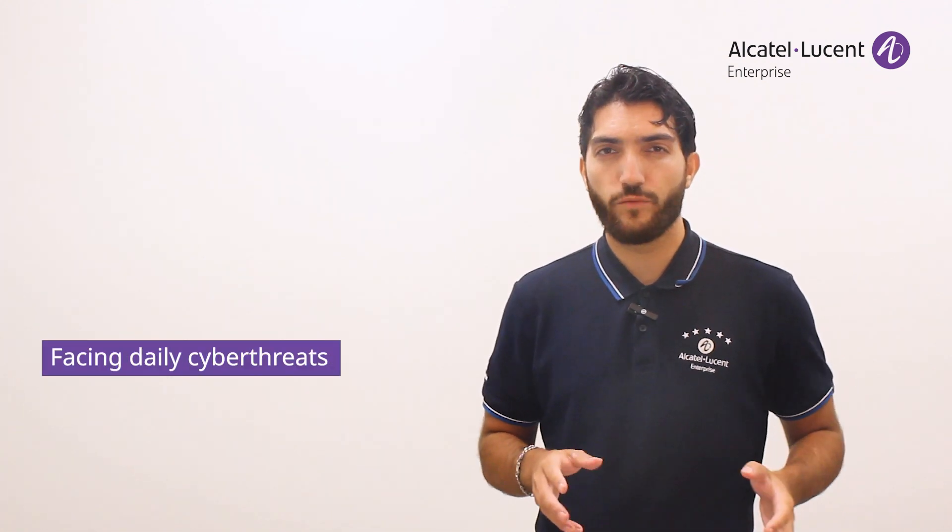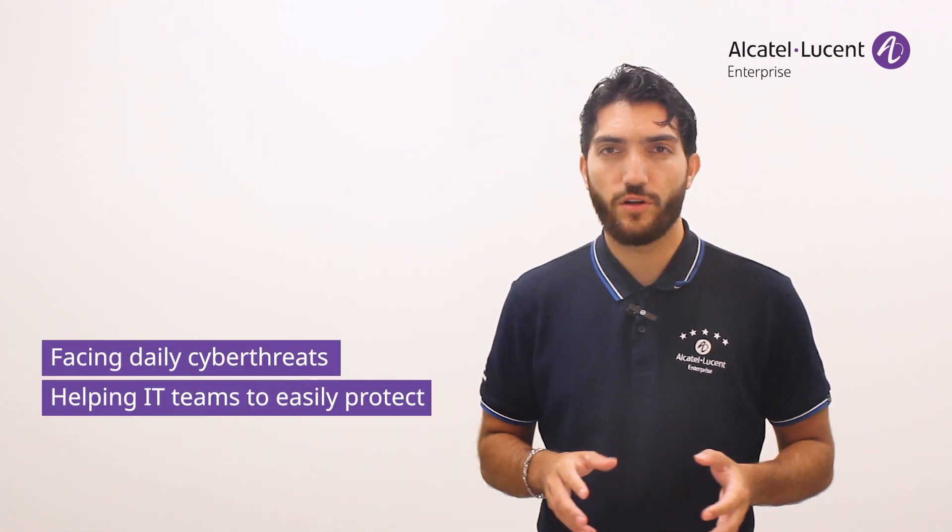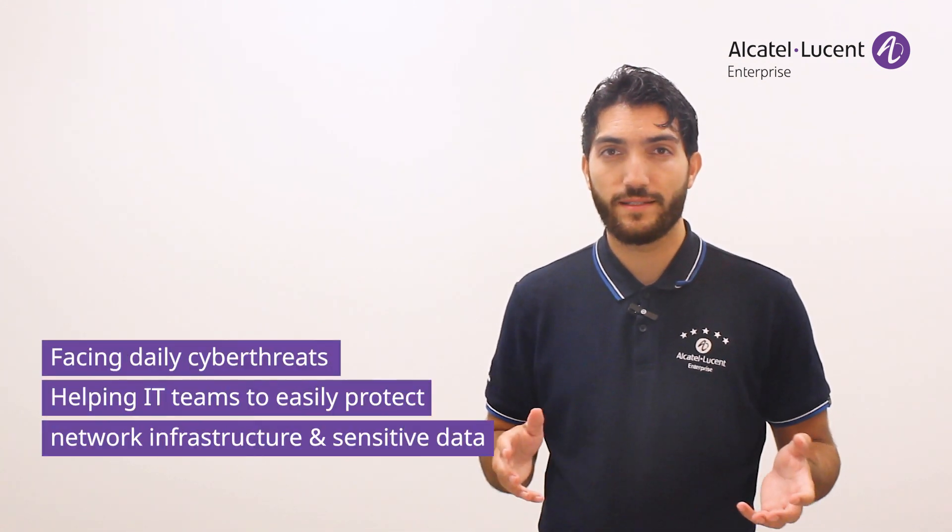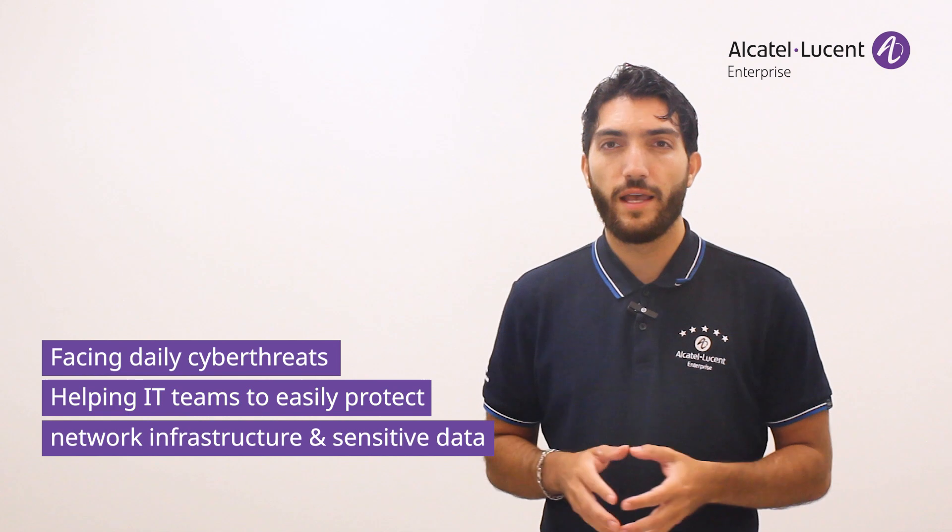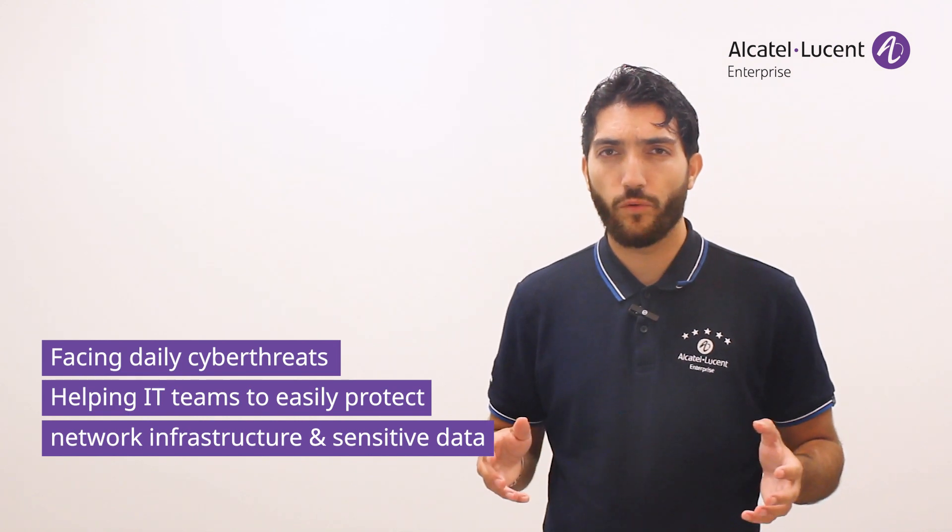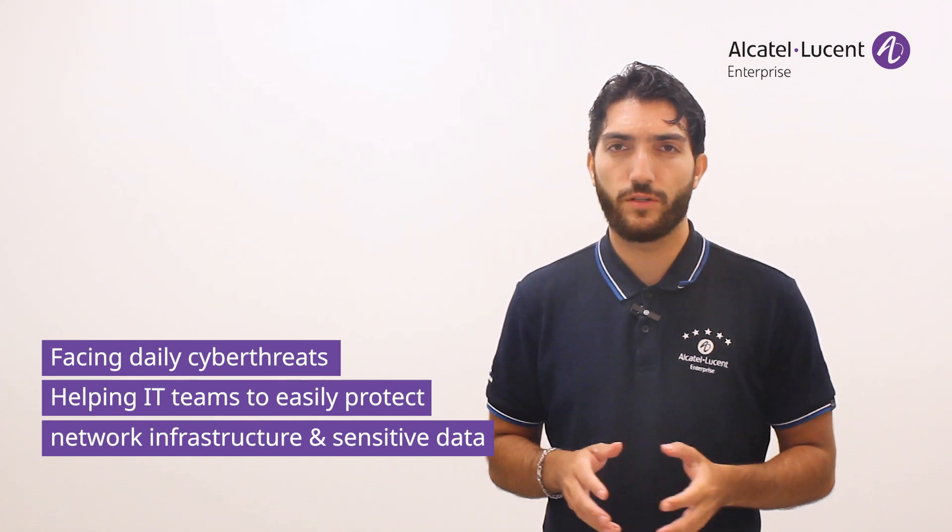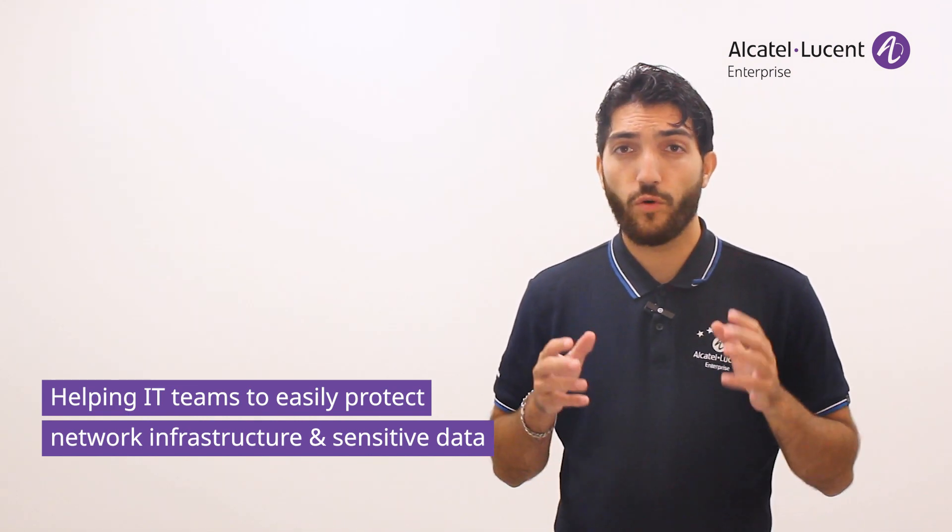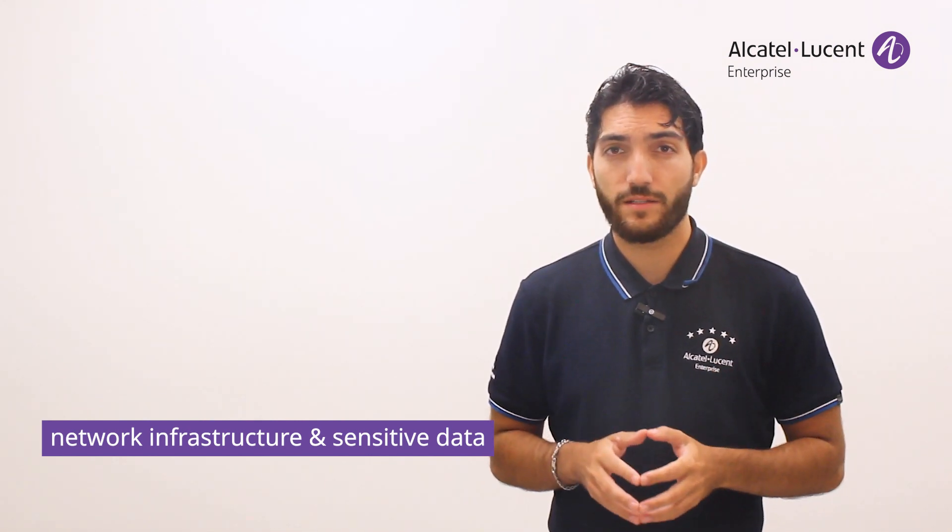In today's digital world, cyber threats are constantly evolving and becoming increasingly sophisticated. Businesses and public sector organizations are faced with the daily challenge of protecting their sensitive data and keeping their network infrastructure secure, which complicates the task of their IT teams.